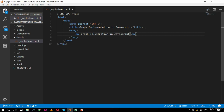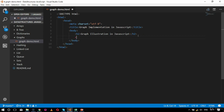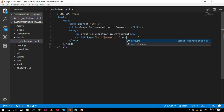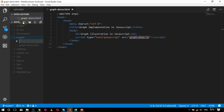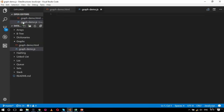I will create a script tag with type 'text/javascript' and the source set to 'graph demo dot js'. So I will create the associated JavaScript file in the same folder. Inside the graph folder I will create a file named 'graph demo dot js'.